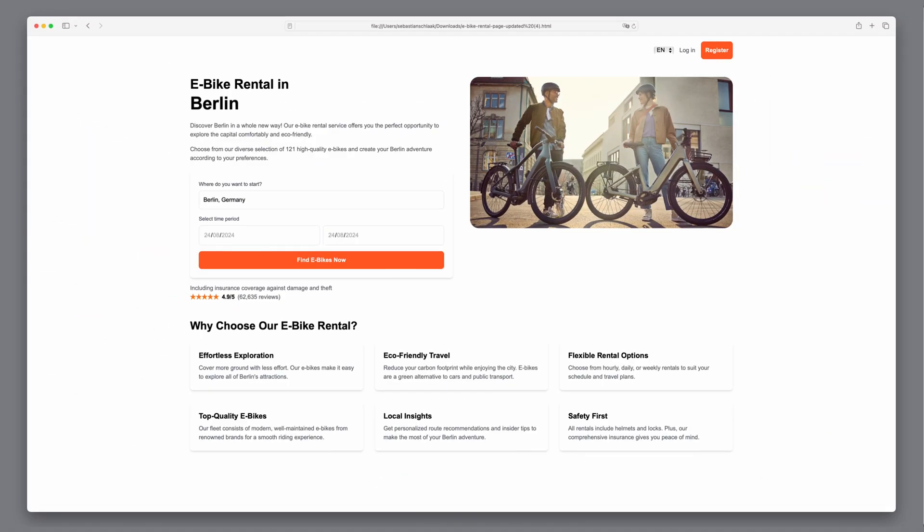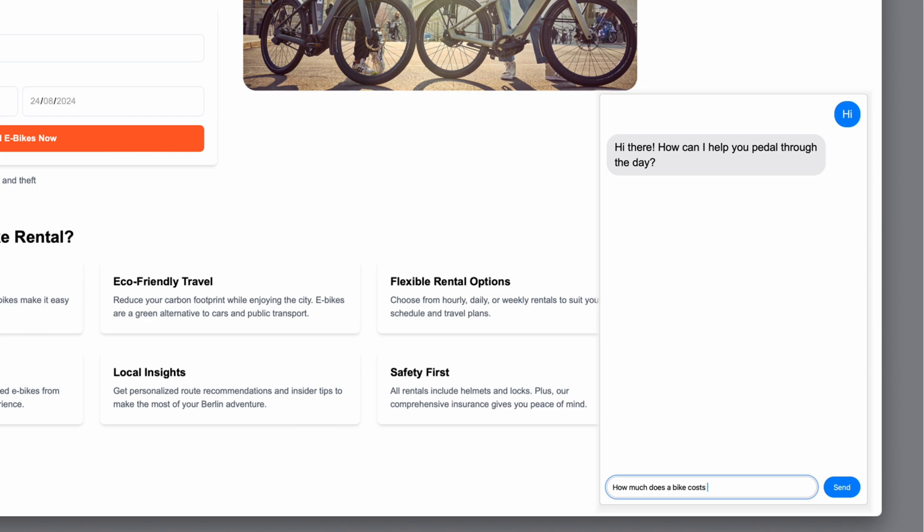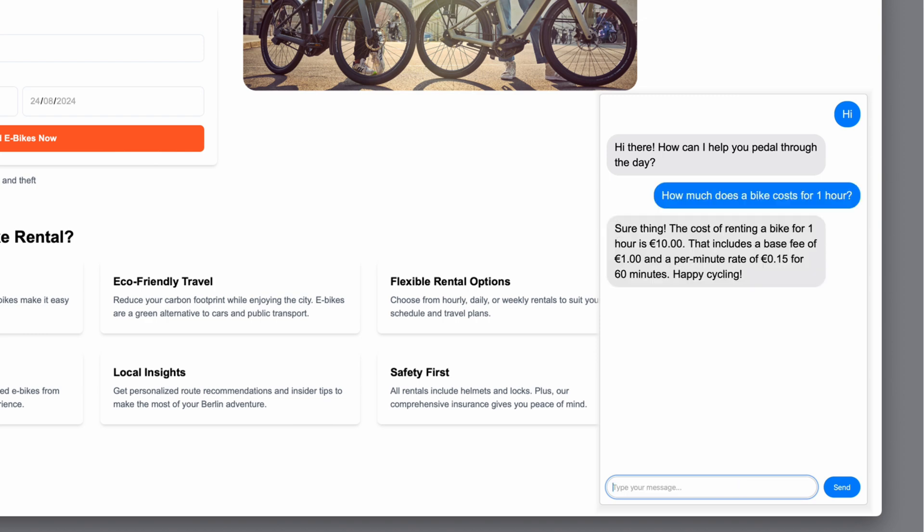In this video, you'll watch me build an AI chat agent for a client. The client is an e-bike rental business in Berlin. They want a chat feature on their website capable of answering all customer questions.